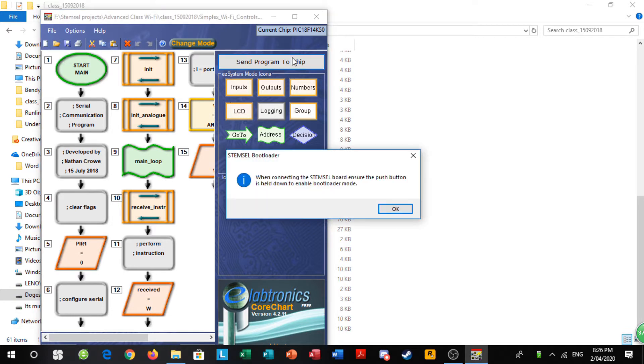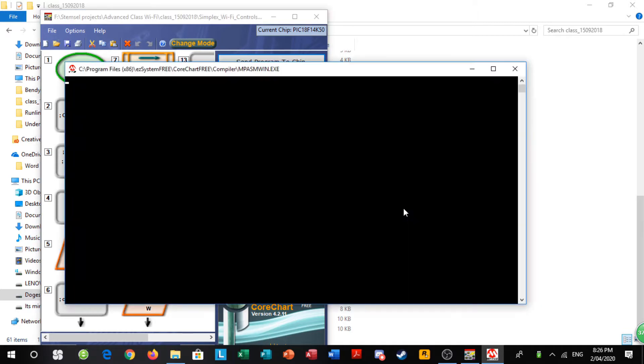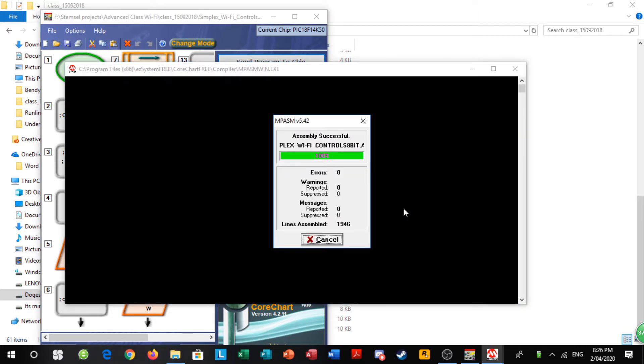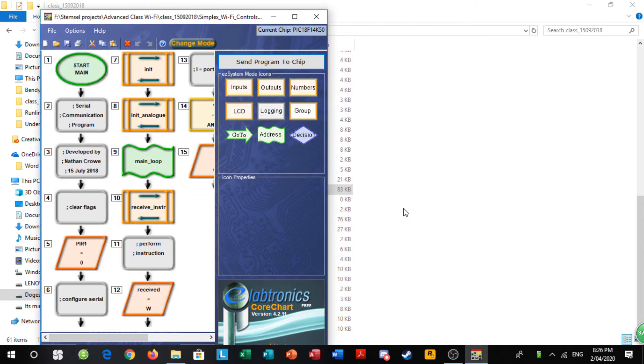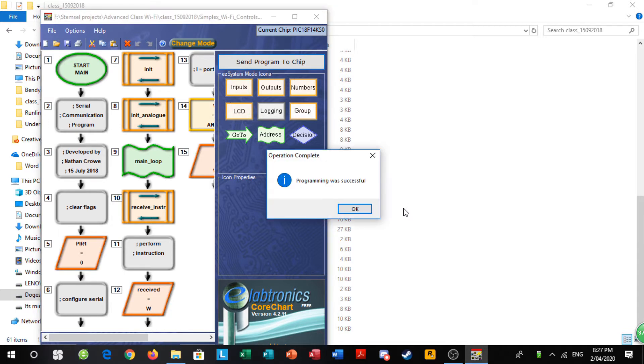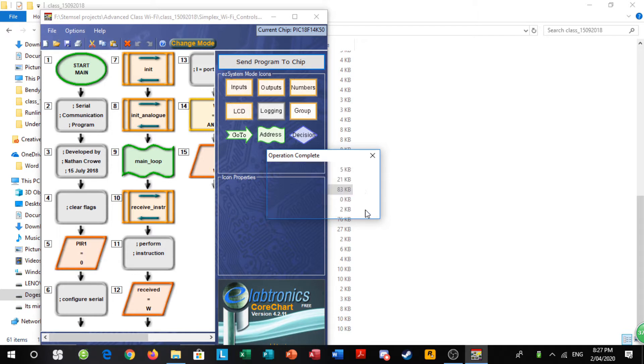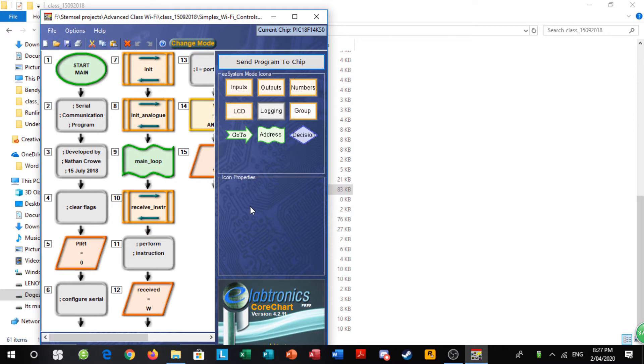It should come up with this warning saying make sure you push down the push button. If it's successful, then a box would appear saying programming was successful. If you get something like unable to program insurer devices and bootloader, unplug it and then re-plug it in again, but make sure you actually press down the button.